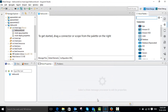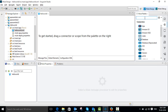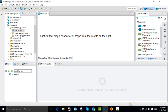Once you have created the Mule project for Hello World, the Hello World resource file will be opened by default. So I am going to create a Hello World workflow. First I am going to search for the HTTP connector from the palette.